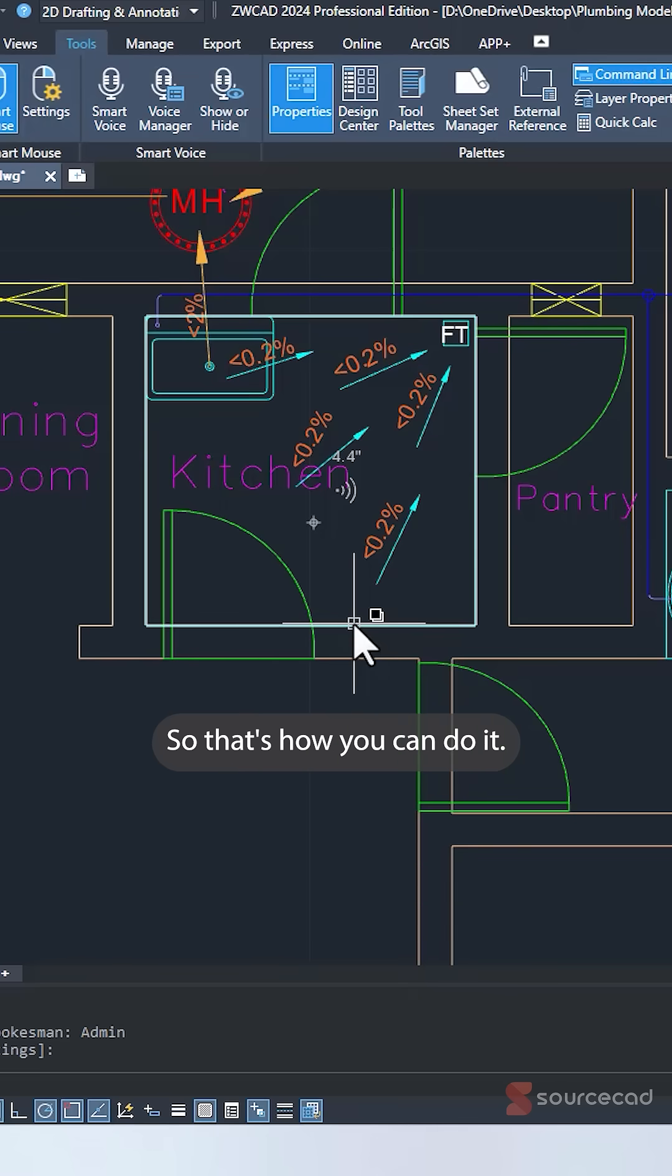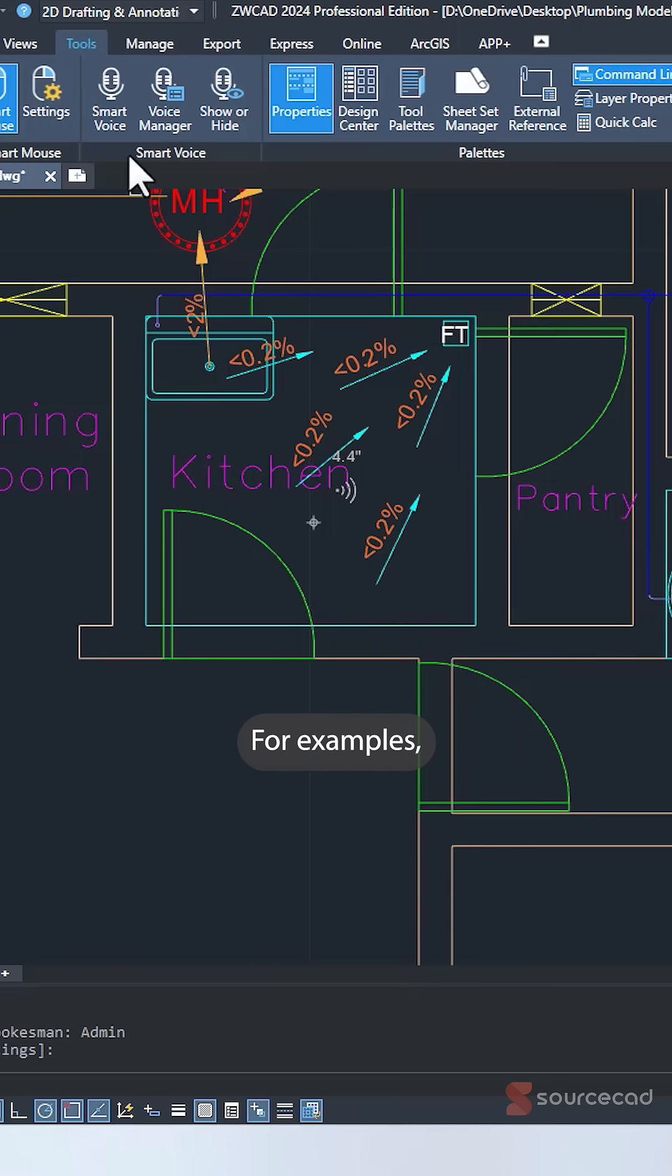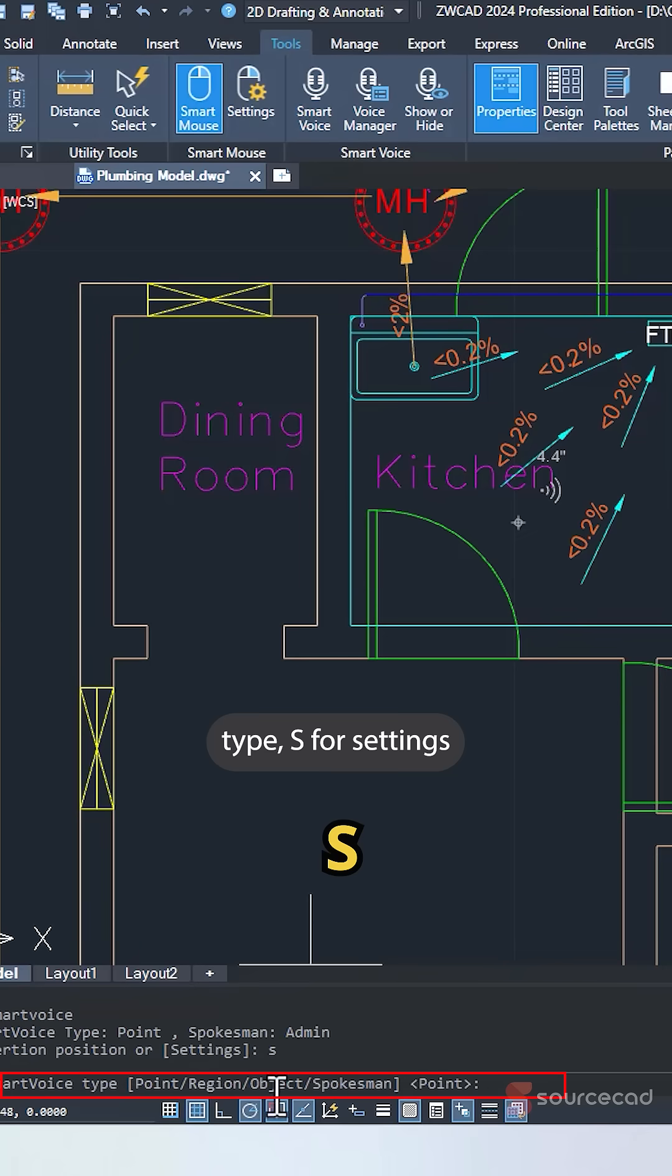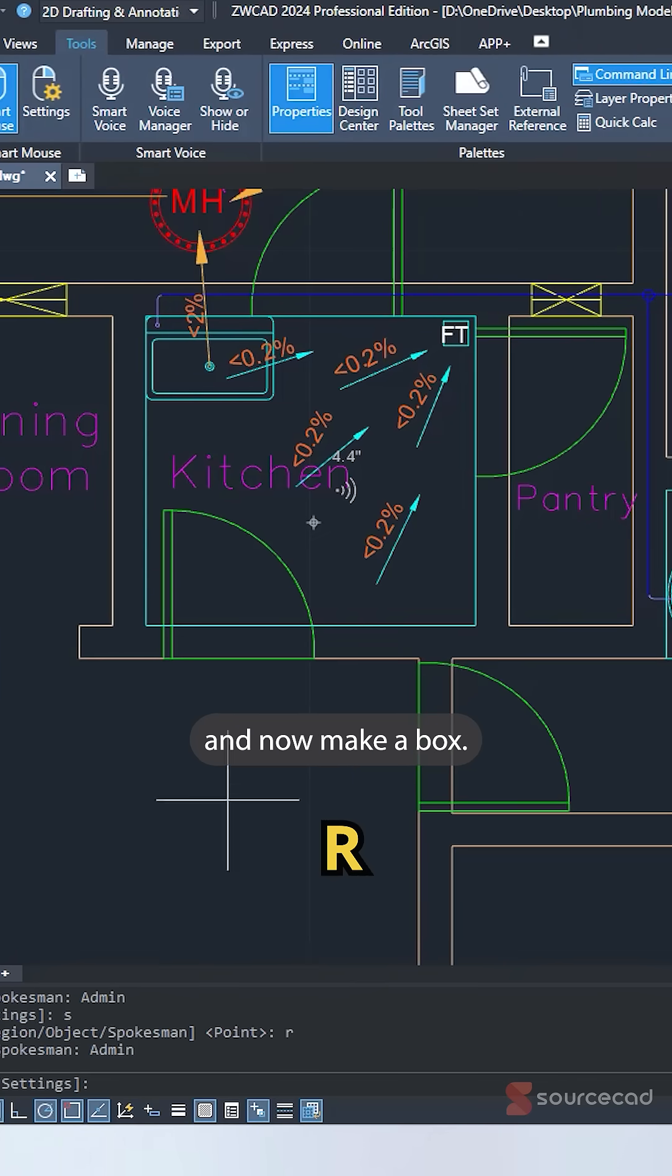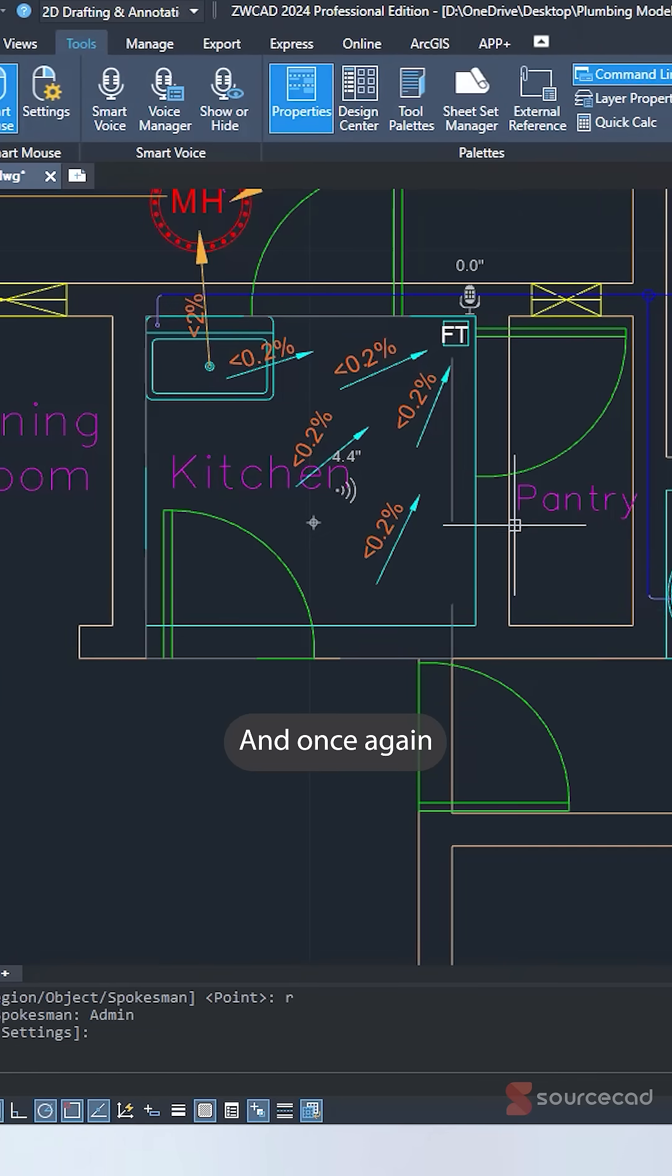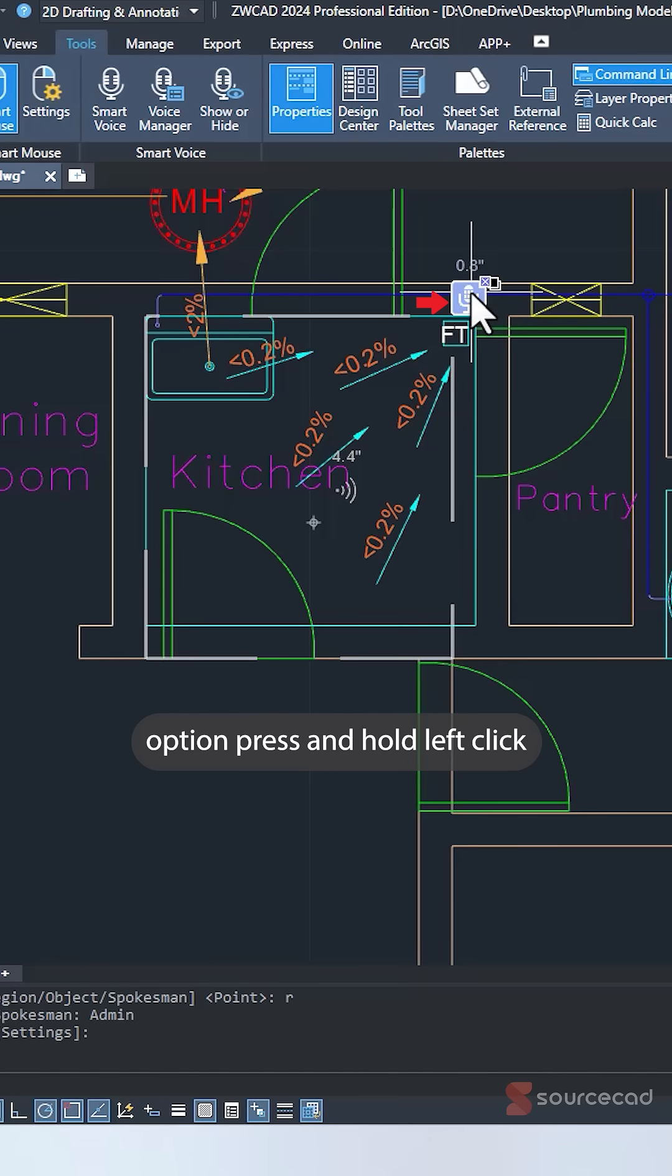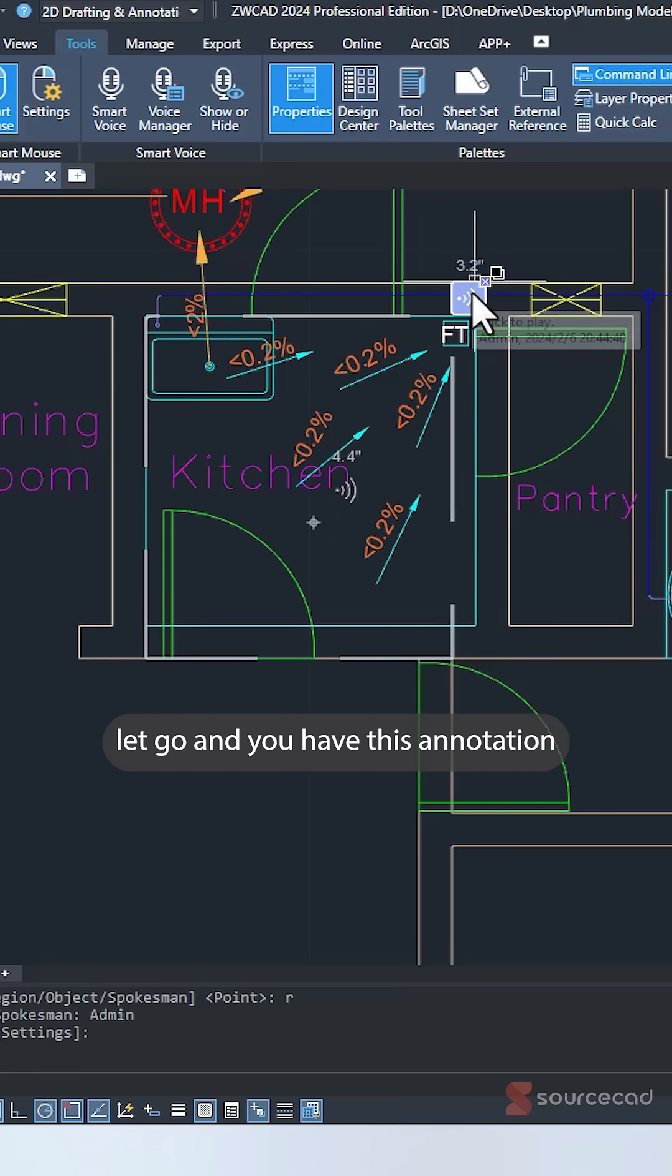So that's how you can do it. You can also select an area. For example, go to Smart Voice, type S for settings and select R for region. And now make a box. And once again, we have the same microphone option. Press and hold left click. Whatever you want to speak, just speak, add your message, let go, and you have this annotation.